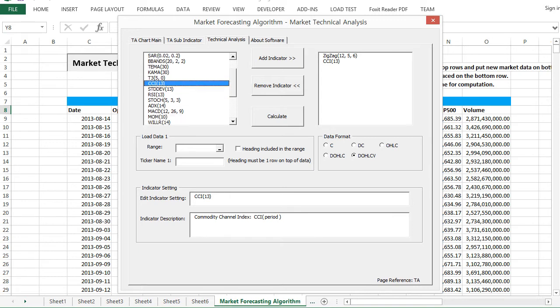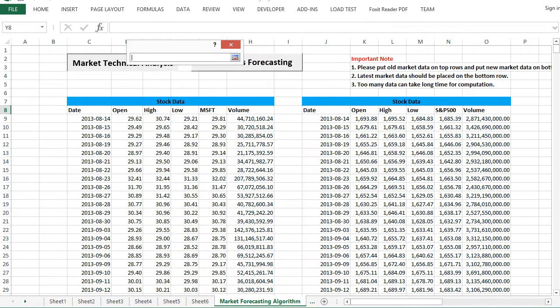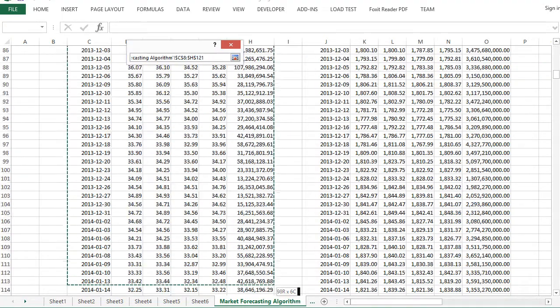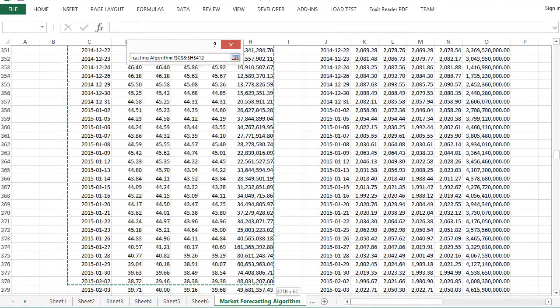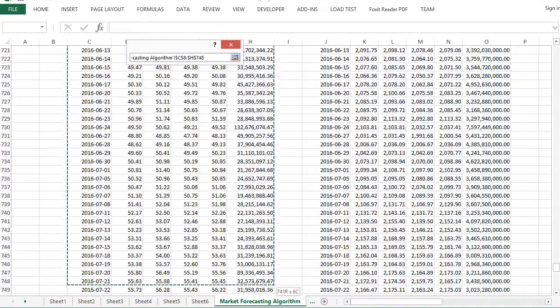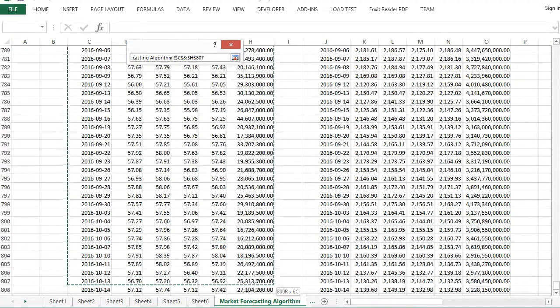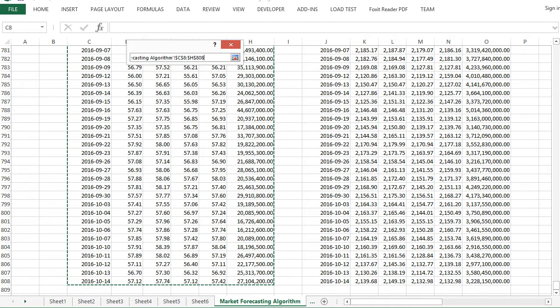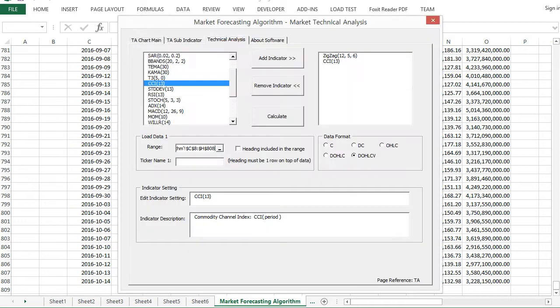Select data as before. Click calculate button.